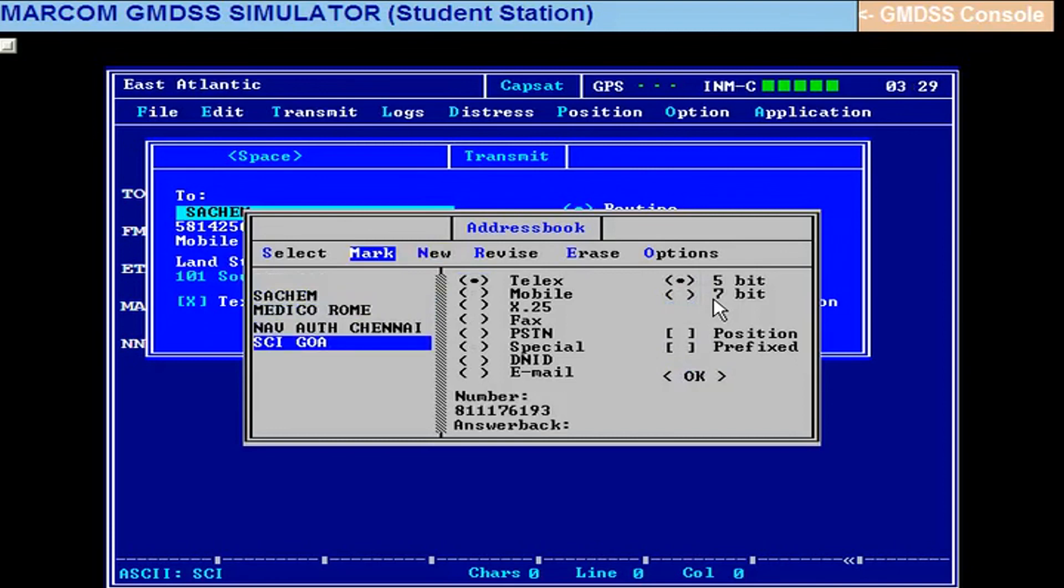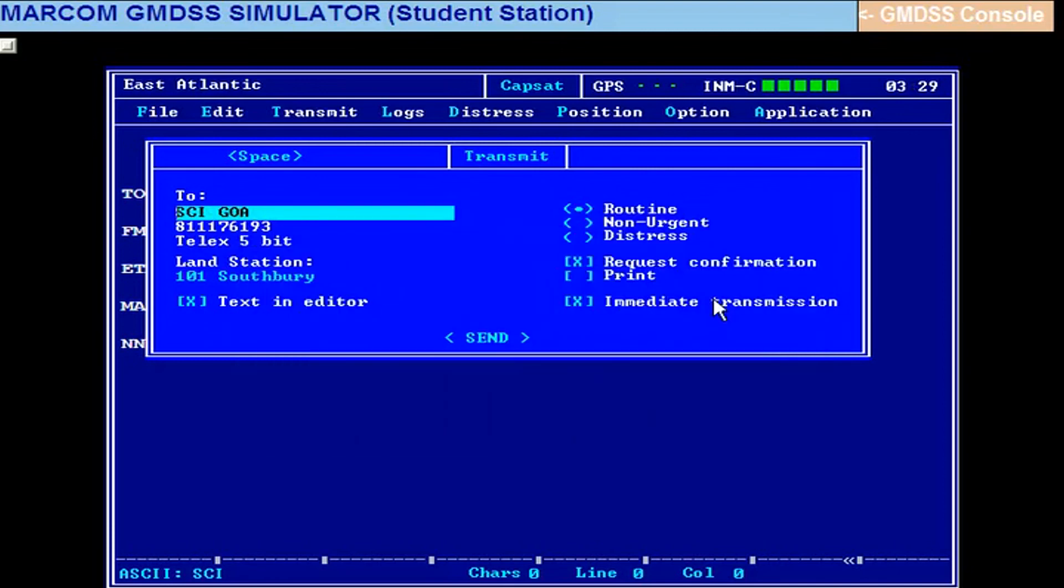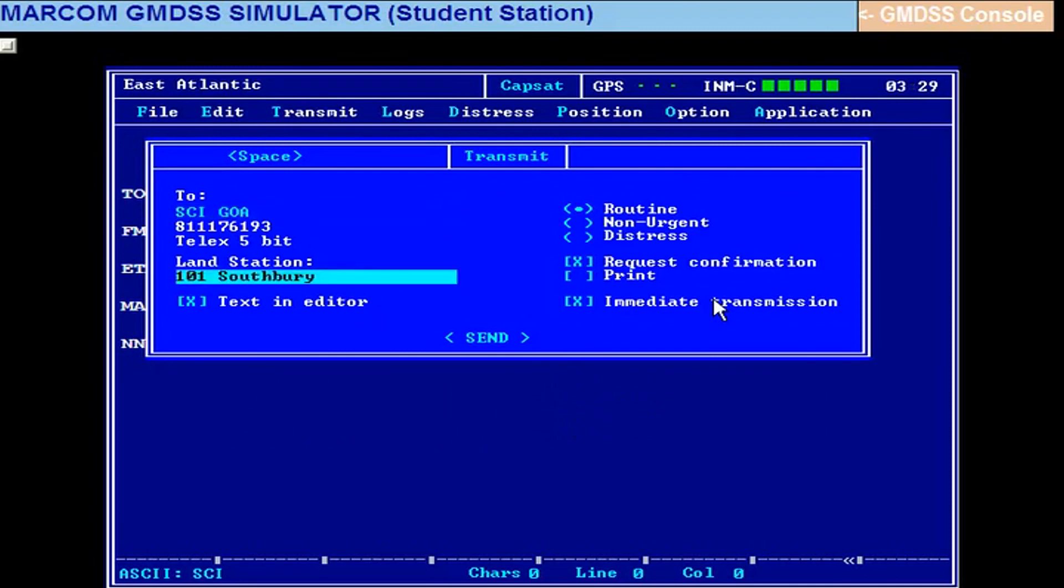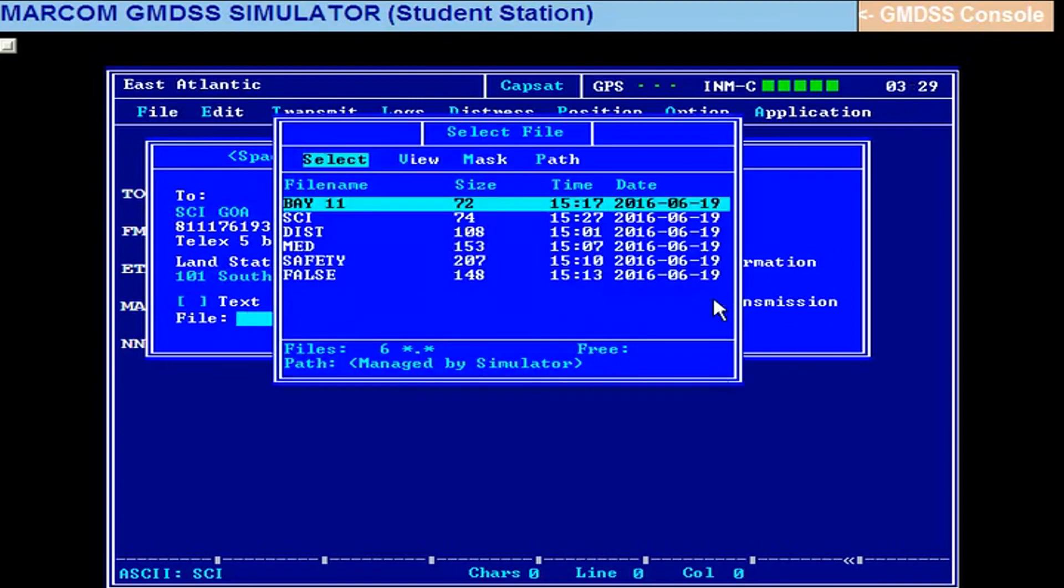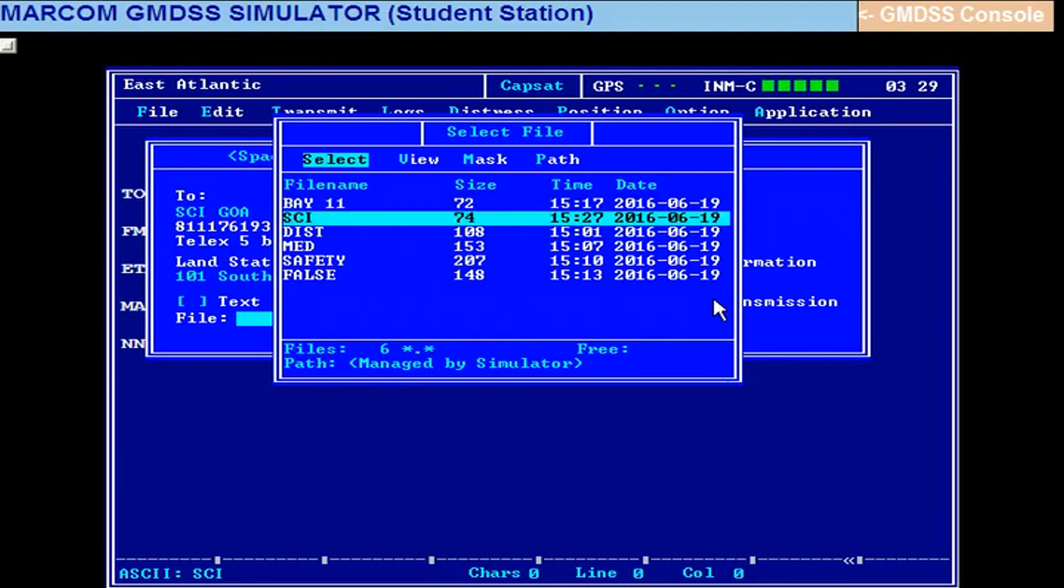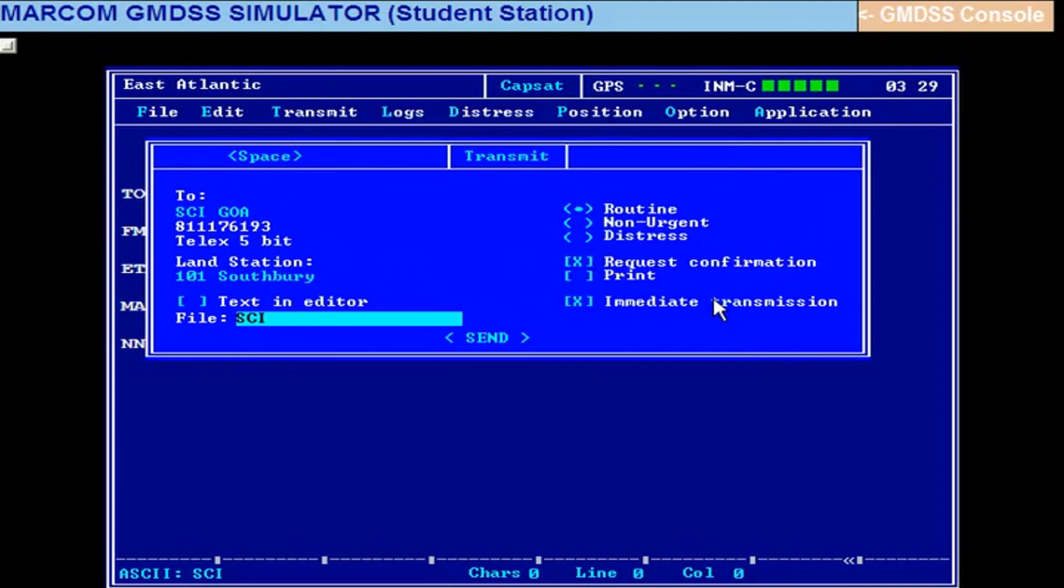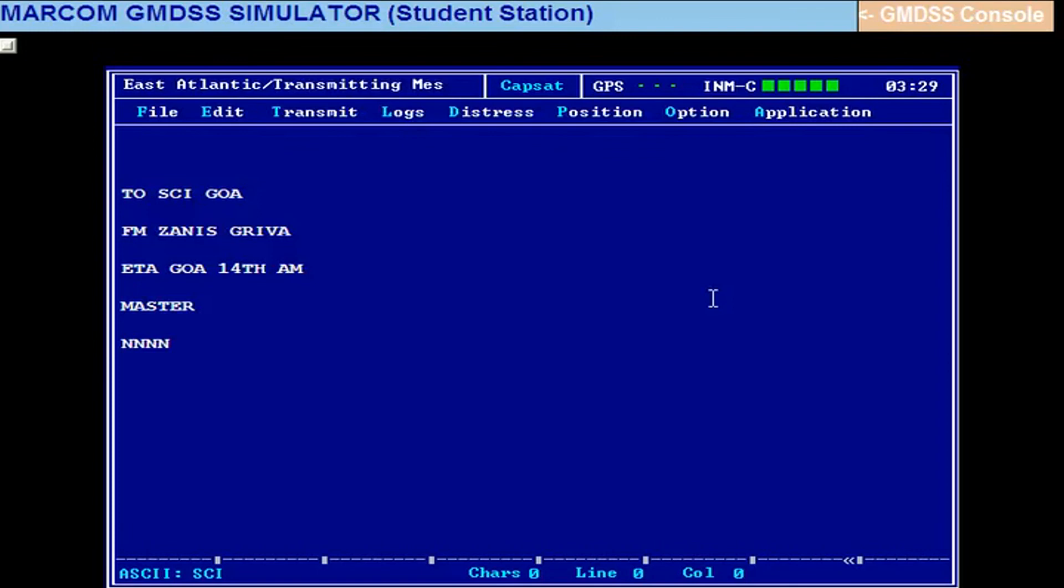Now select that SCI Goa message from new to select and enter. LES is by default selected. Come to the text in editor, space bar, down arrow, space bar. Select that SCI message, then send it. Send it. The transmitting, you can see here, transmitting.